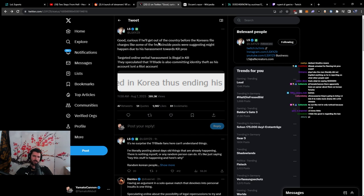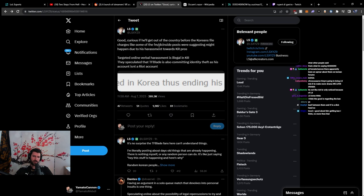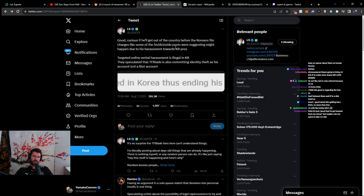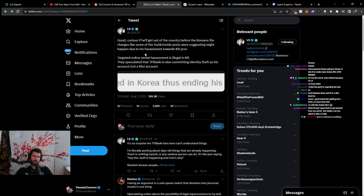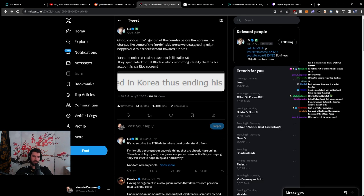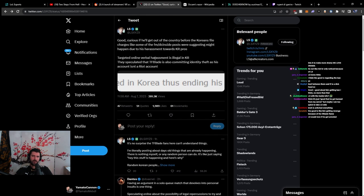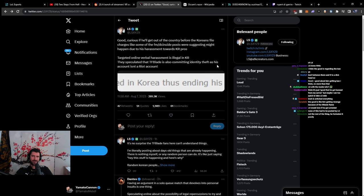Good. Curious if he'll get out of the country before the Koreans file charges like some of the FM, DC, and site posts whose suggestion might happen due to his harassment towards Korean pros. Targeted online verbal harassment is illegal in Korea.